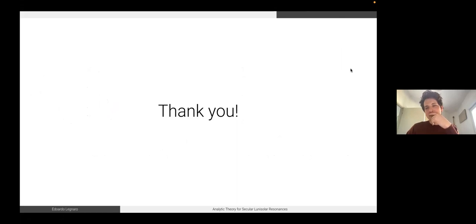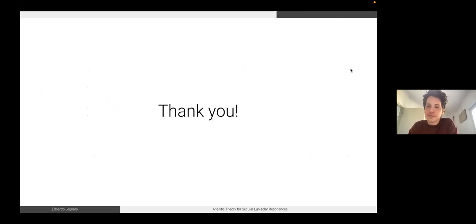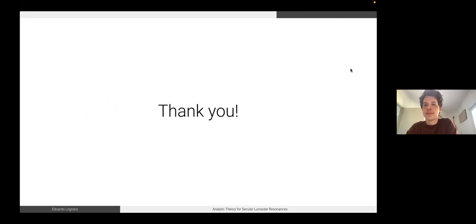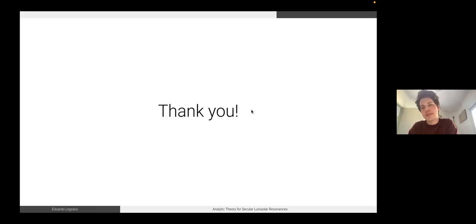Thank you Eduardo for your talk. We had some problems following on the screen — the figures didn't come up so well — but we managed to understand. Time for questions. Is anybody in the audience who would like to ask something?